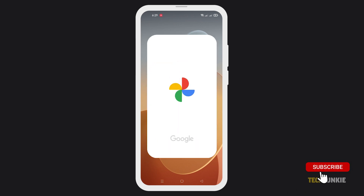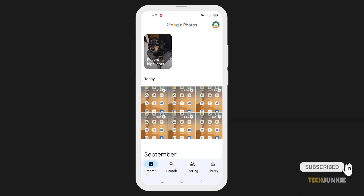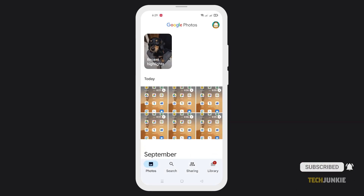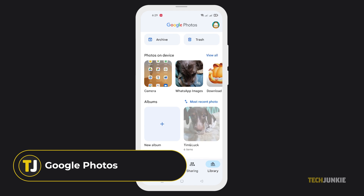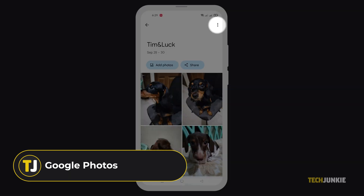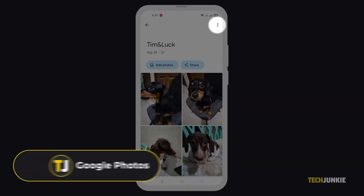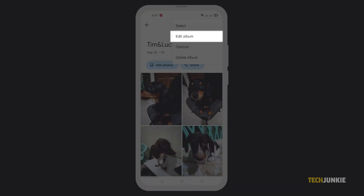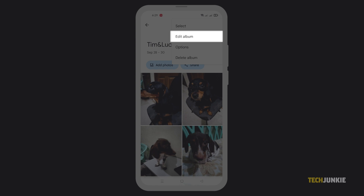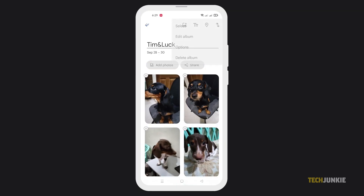To start, open your Google Photos app, then find and select the album in question. Once it's loaded in, tap the triple dotted icon at the top right and select Edit Album to start editing mode.